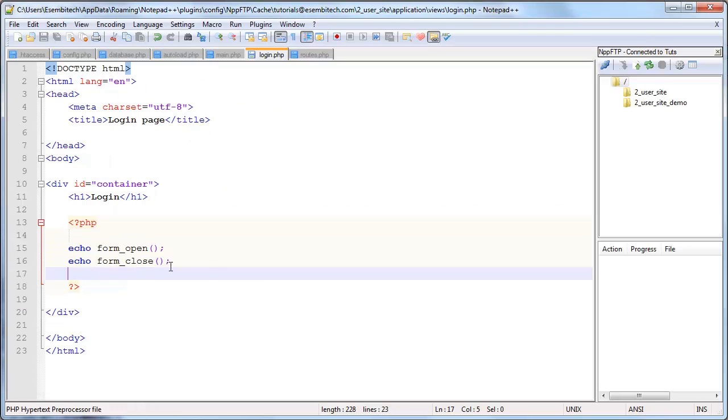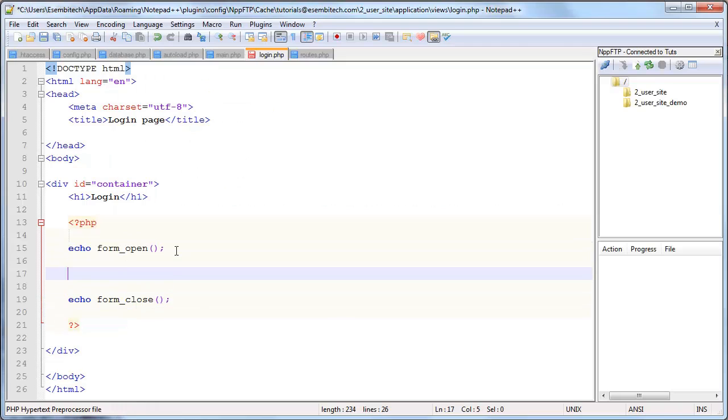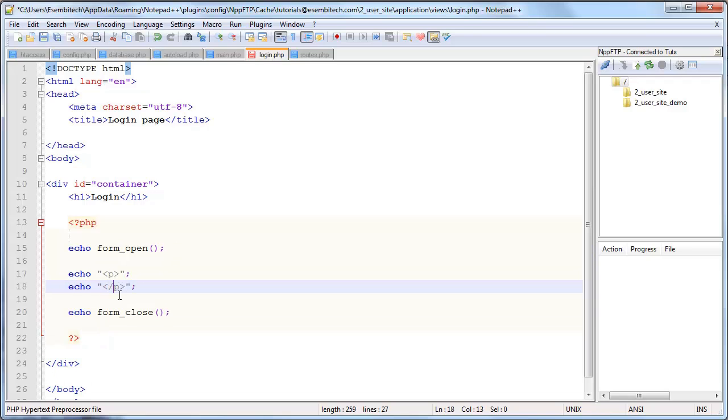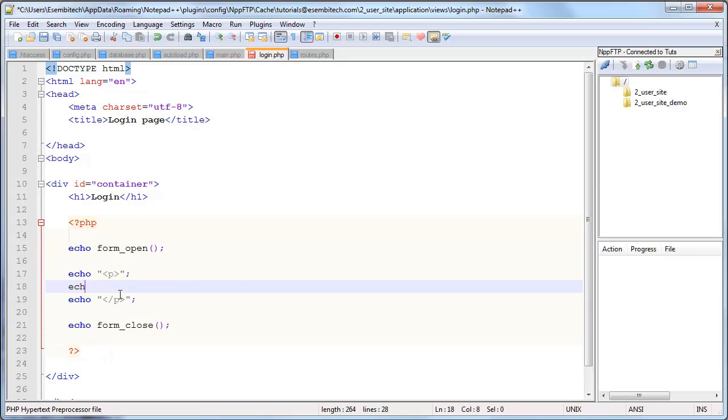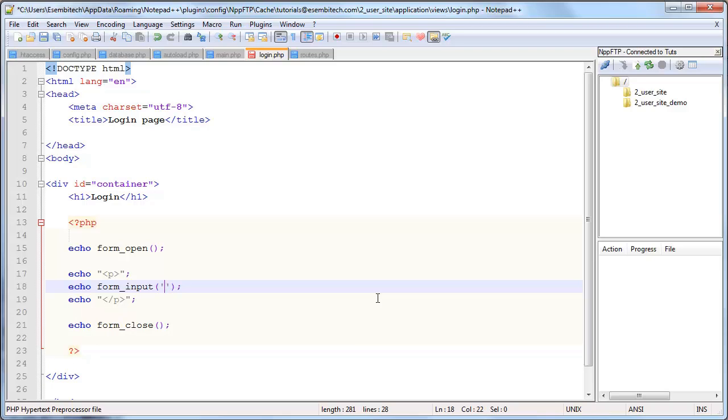Okay so let's go ahead and build our form elements. So what I'll do is put it inside a p tag, close the p tag and then echo form_input. Now this receives two parameters. In this instance we'll only be dealing with the form_input, form_password, and submit with two parameters.